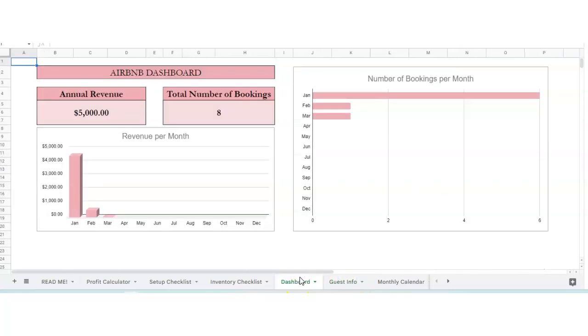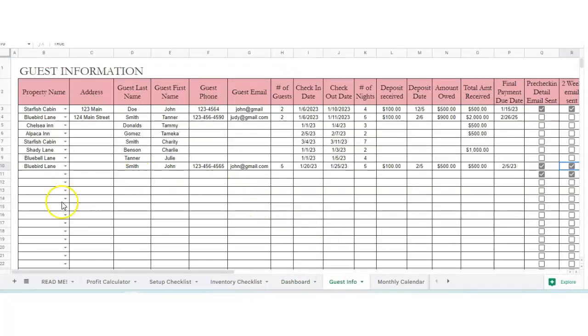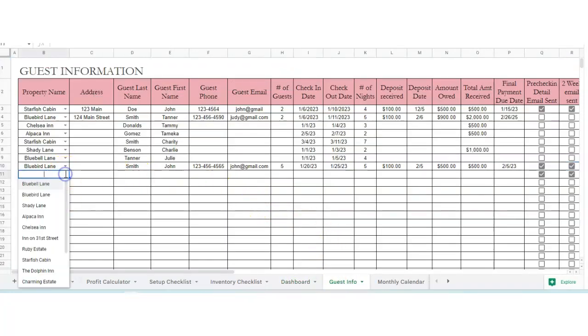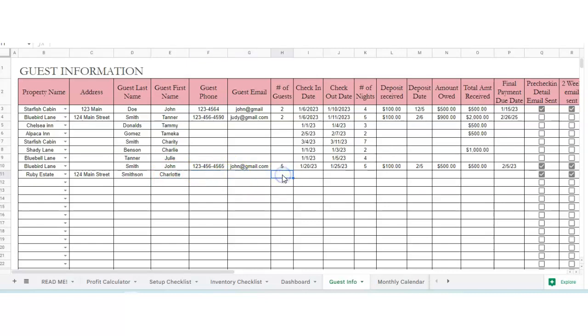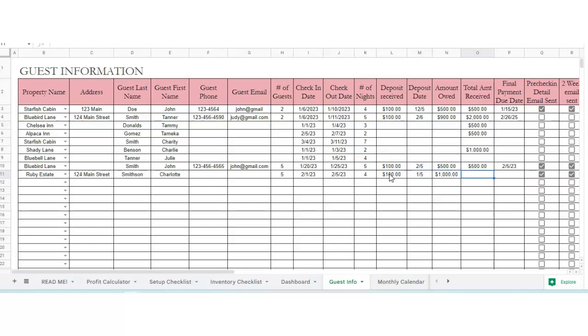Your monthly revenue comes in from the guest info sheet. If you've got a property name, if you've got multiple properties, if you have one, you've got a nickname. So say you've got Ruby Estate. You put in the guest address and guest name. Put in a guest phone, guest email, number of guests, check-in date. So if they're going to come in, let's do 2-1-23 to 2-5-23. This is going to automatically calculate the number of nights. You've got deposit received, 100 bucks. They pay their deposit on 1-5, they still owe $1,000. Then once you have the total amount received, you put that here. And then final due date, the 4th.